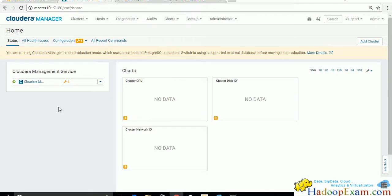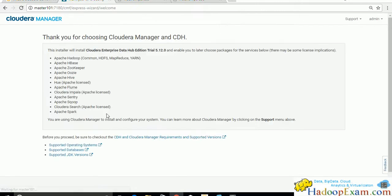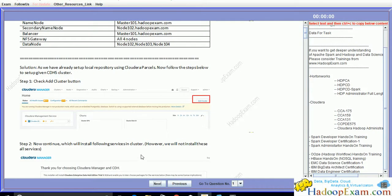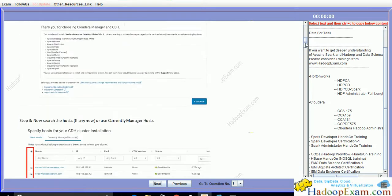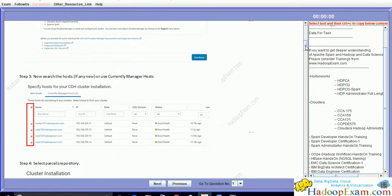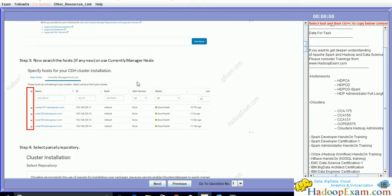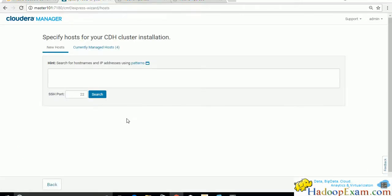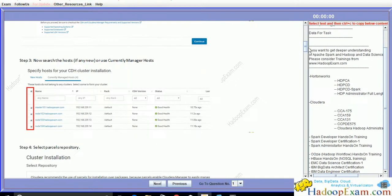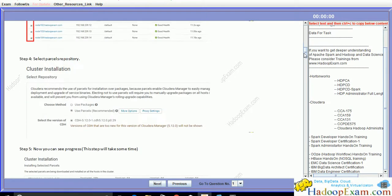Now go to the UI and click the 'Add Cluster' button. Continue with the service and select the required things as asked. Then search for hostname and IP addresses, which we have done in a previous exercise.